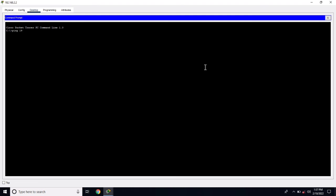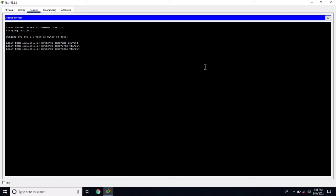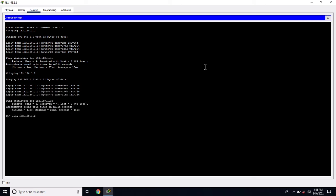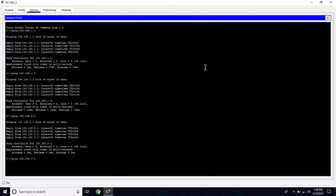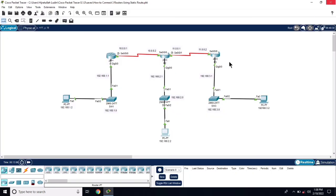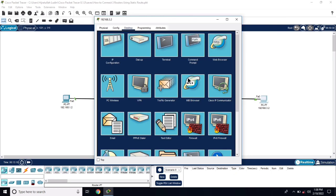Now ping from this PC — command prompt, ping 192.168.1.1, reply is coming. Ping 192.168.1.2, reply is coming. Ping 192.168.3.1, reply is coming. Ping 192.168.3.2, reply is coming from this network also. We have connectivity.